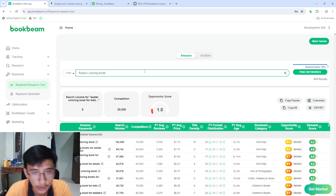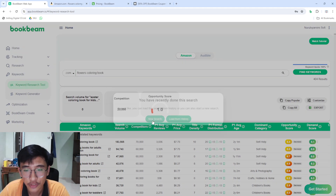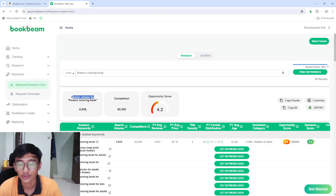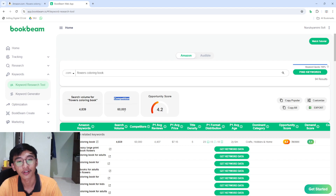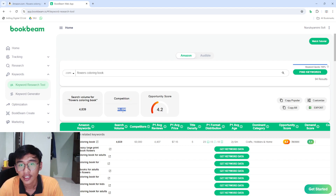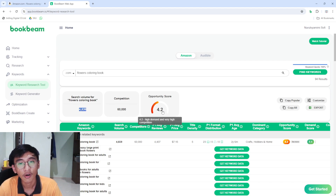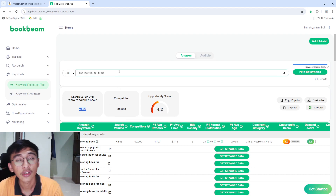This is what I do for every book I upload. Choose 'New Search' and you can see the search volume for 'flowers coloring book' — people search around 4,800 per month and the competition is around 60,000. The supply is higher than the demand, so the opportunity score is around 4.2. The higher the opportunity score, the better your book will do.